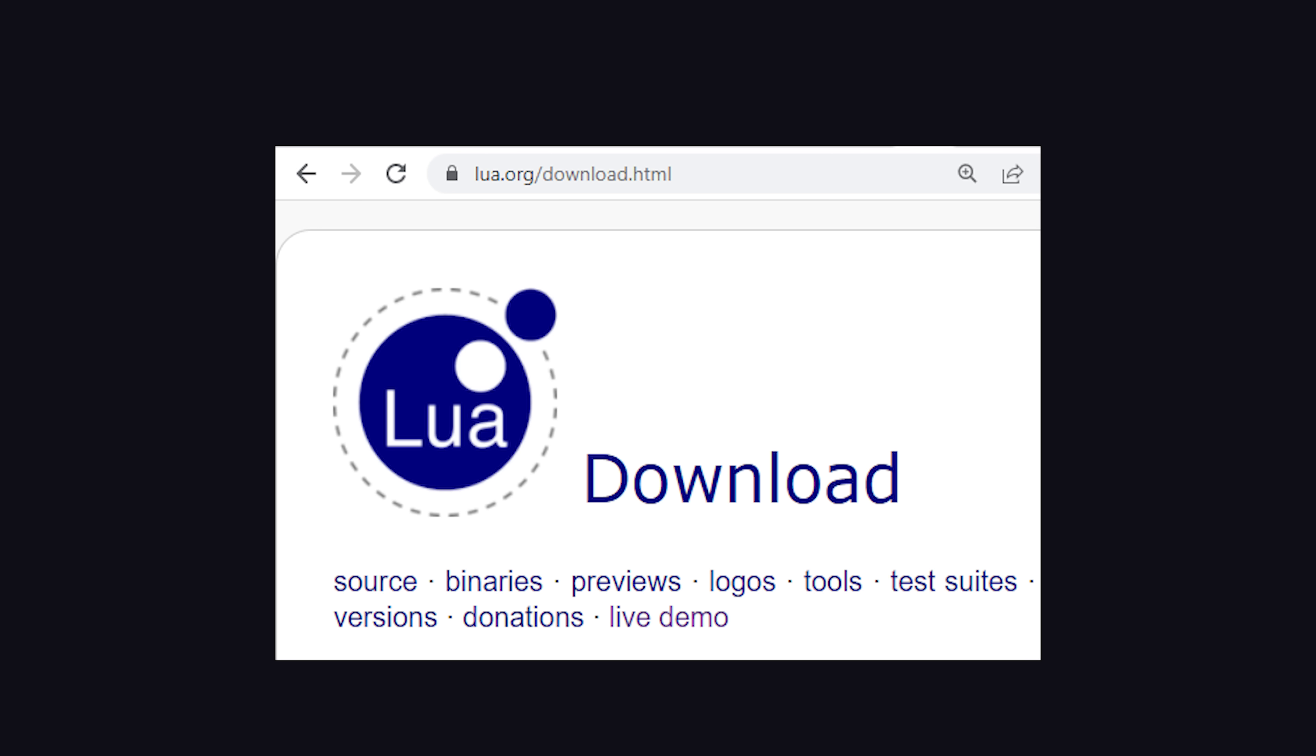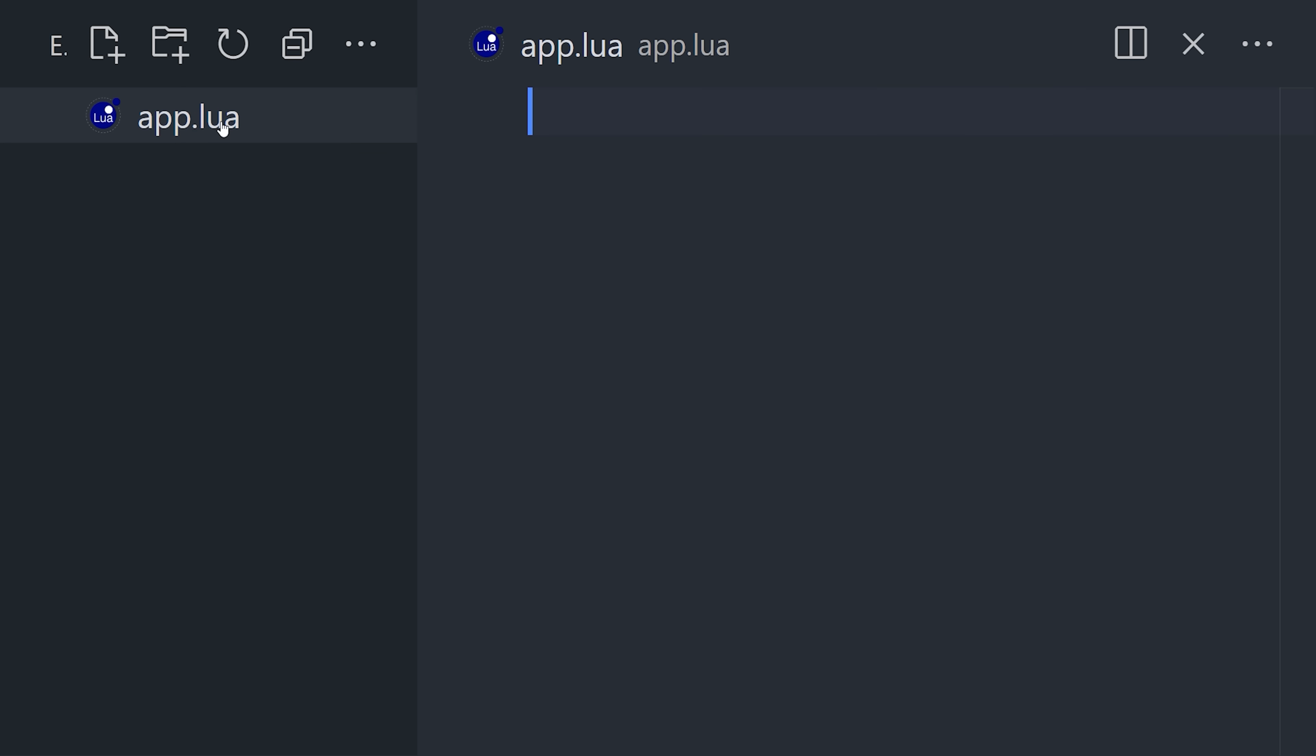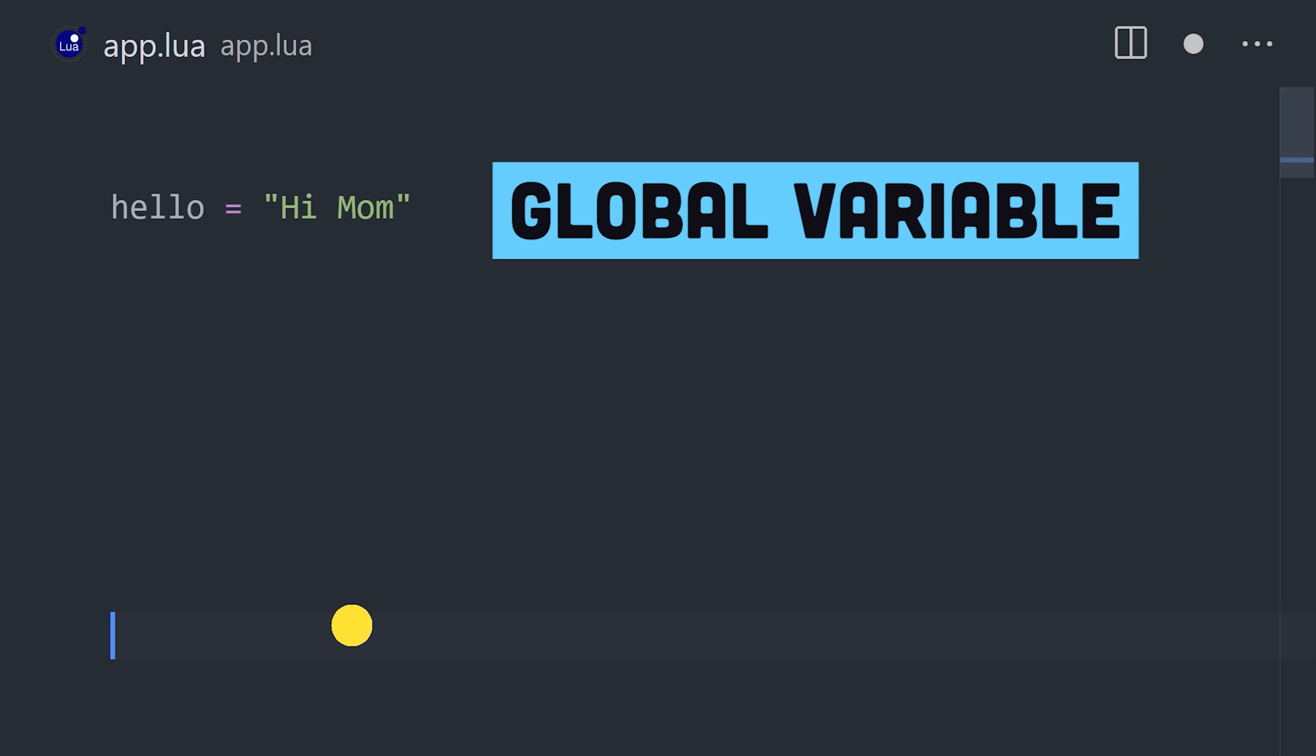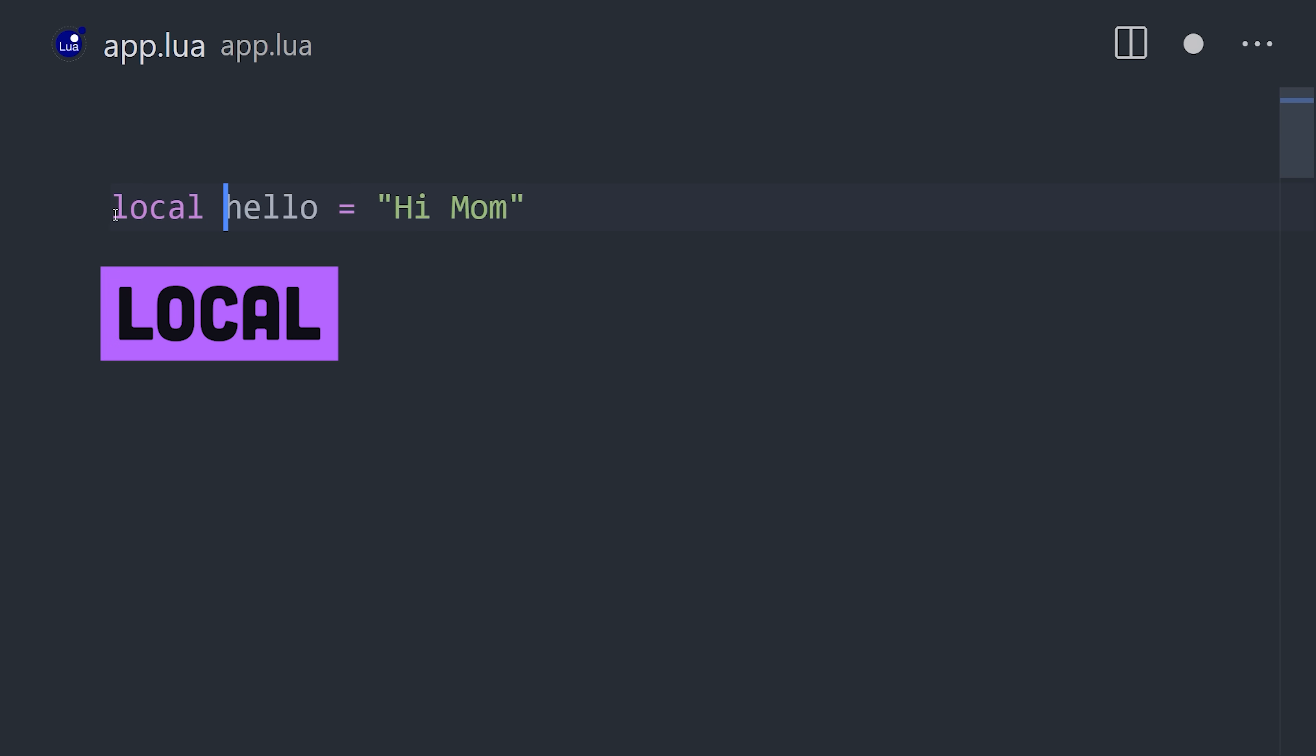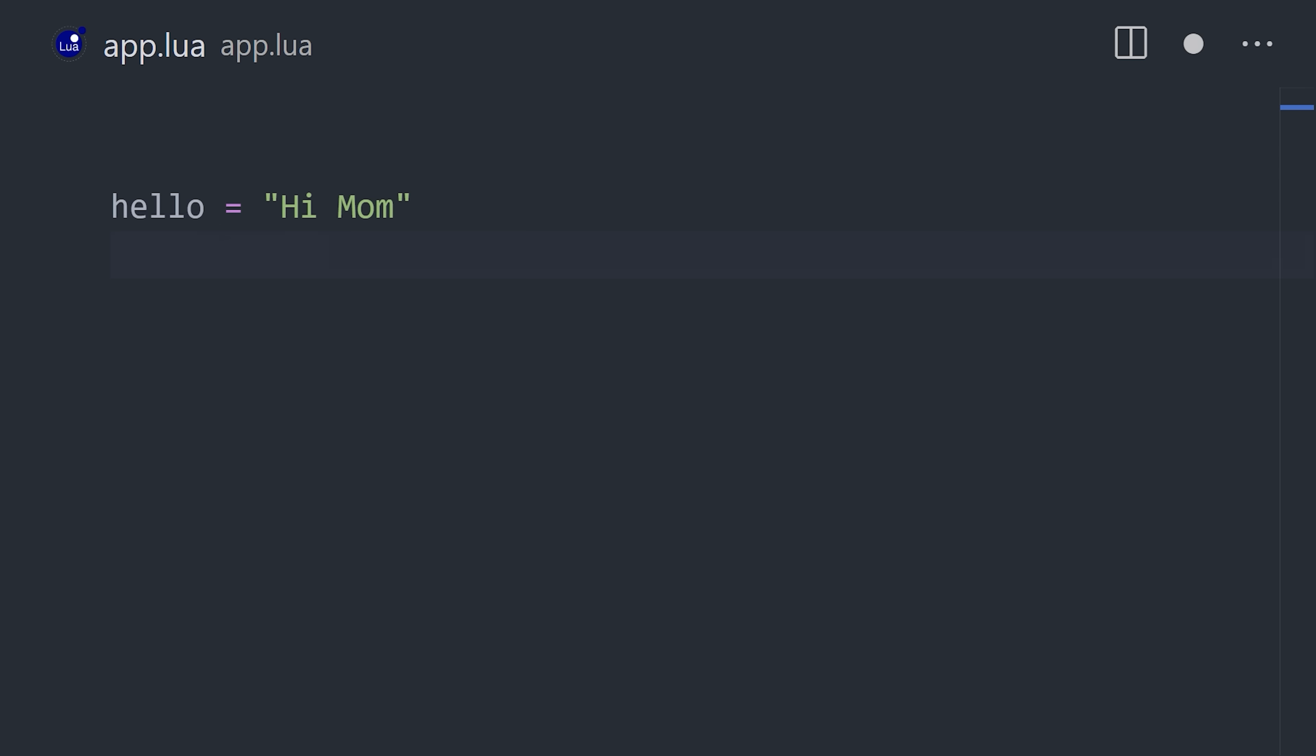To get started, install it, then create a file ending in .lua. Declare a variable by providing a name and value. By default, variables are global, but make them local with the local keyword. It's a dynamic language, so no type annotations are required. We can then use print to output the value to the standard output.